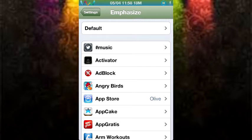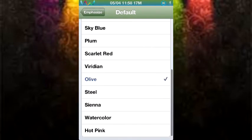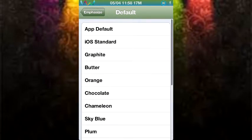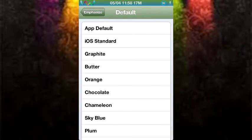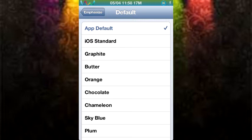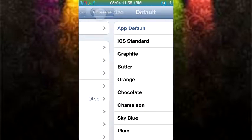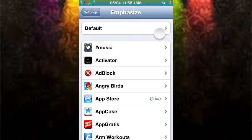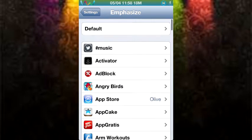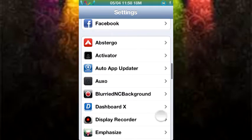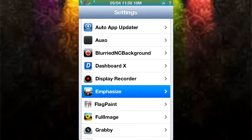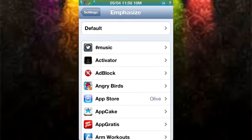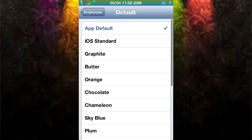So right now I am in the settings application. I clicked on emphasize. And when I click on default, it gives me a bunch of color options. First, there is app default. And it changes instantly. I love how you don't have to respring for the changes to take effect. There is another tweak that is called, I don't think I have it anymore. But I think it's called Accentify. And it does a similar thing, but you have to respring every single time you change the color. And that annoyed me. And I'm happy that someone came out with this one.